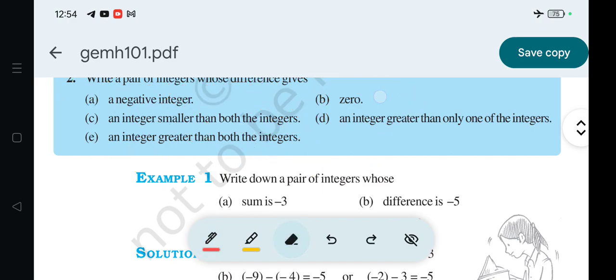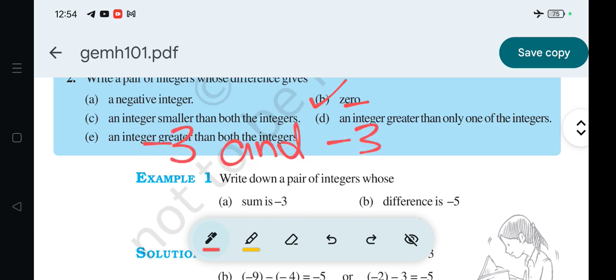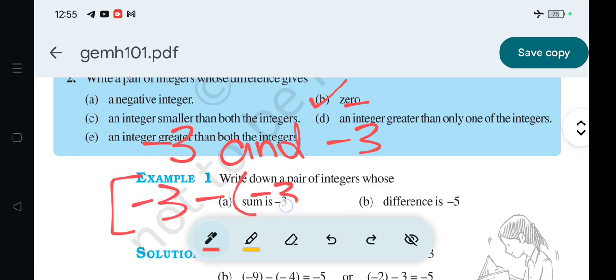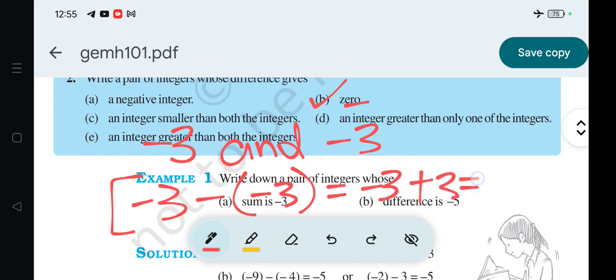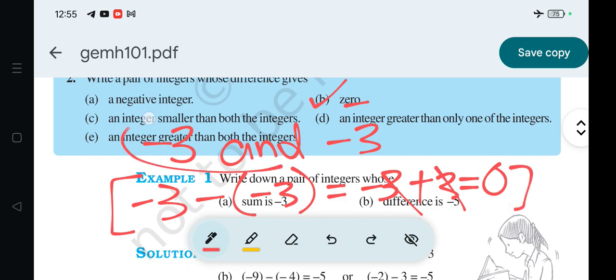Next question is 0 — that means the difference is 0. The answer is minus 3 and minus 3. So: minus 3 minus of minus 3 is equal to minus 3 plus 3, is equal to 0. The plus and minus cancel, result is 0. So the answer is minus 3 and minus 3.